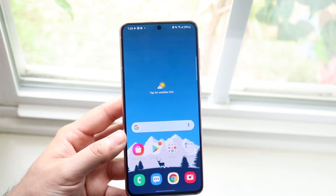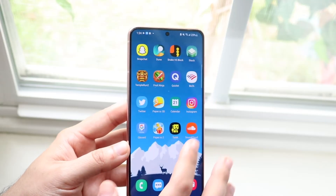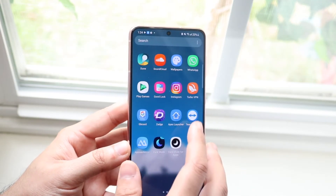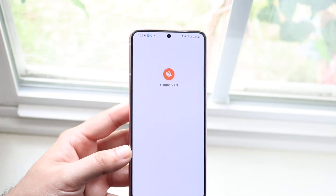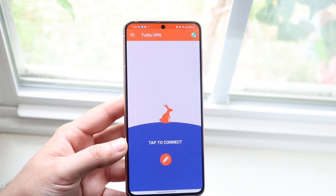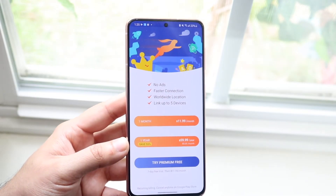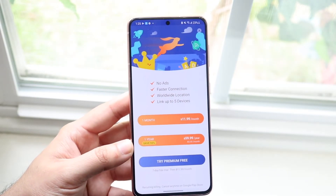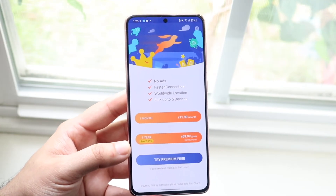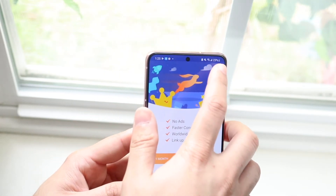Once you have one of those apps downloaded, go ahead and open it up. I'll open this one up, and you will essentially see a little splash screen that comes up. Typically there will be some ads. You can buy a plan if you want to, but I've never bought a VPN plan — I've never really needed to.